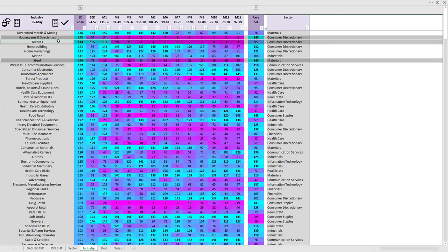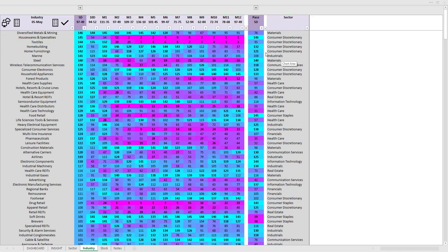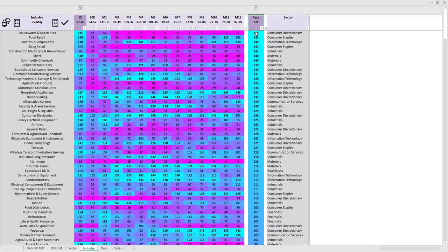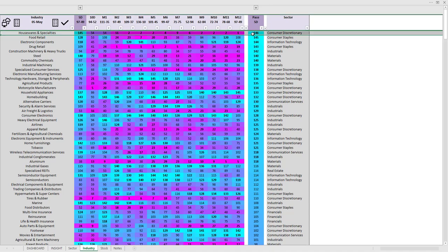If you want to look for the most accelerating industries, you may sort the list using the pace column. The most accelerating industries are shown by cyan color under the pace column. Housewares and specialties is the most accelerating industry at this time and also one of the best performers. Let us drill down into that industry.